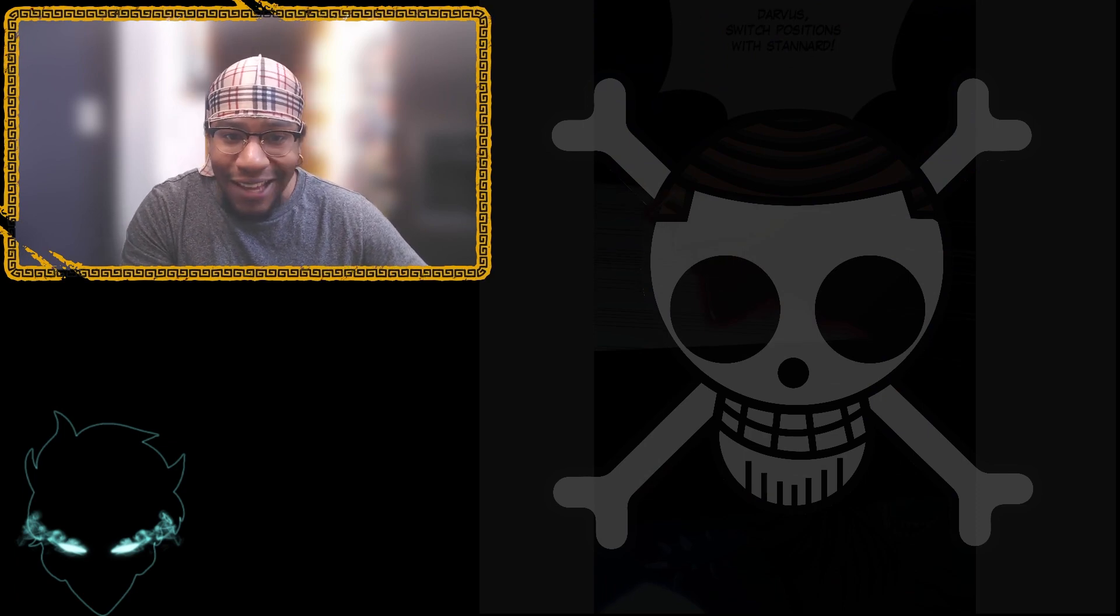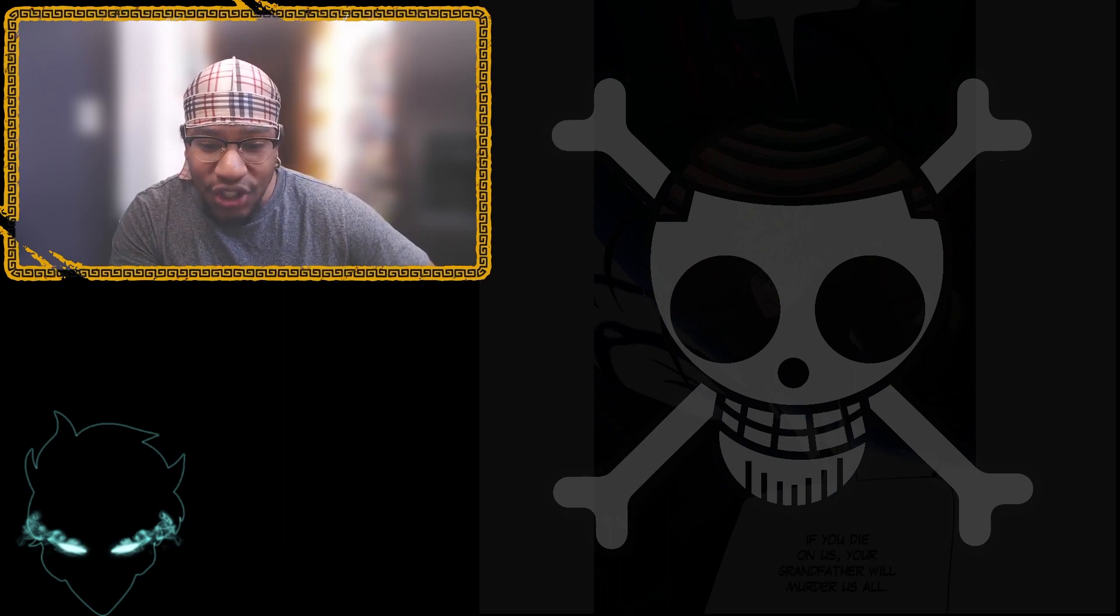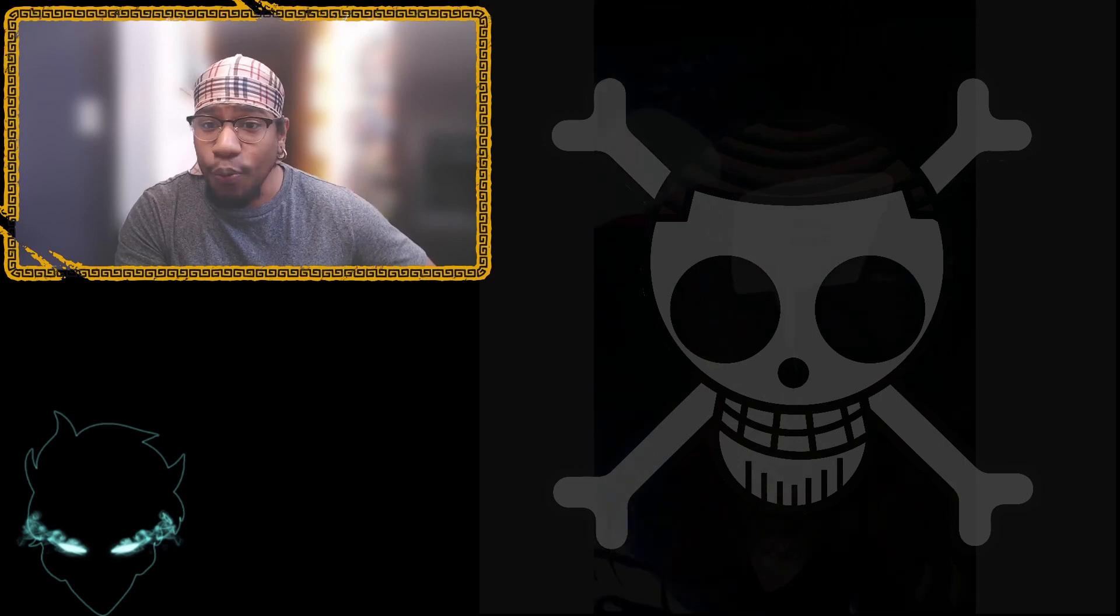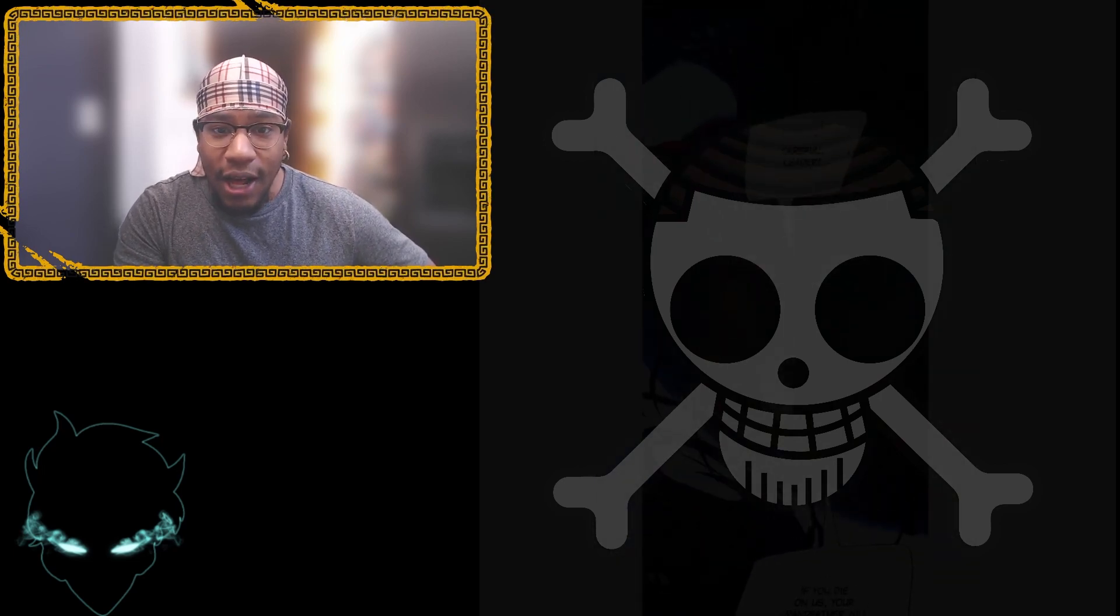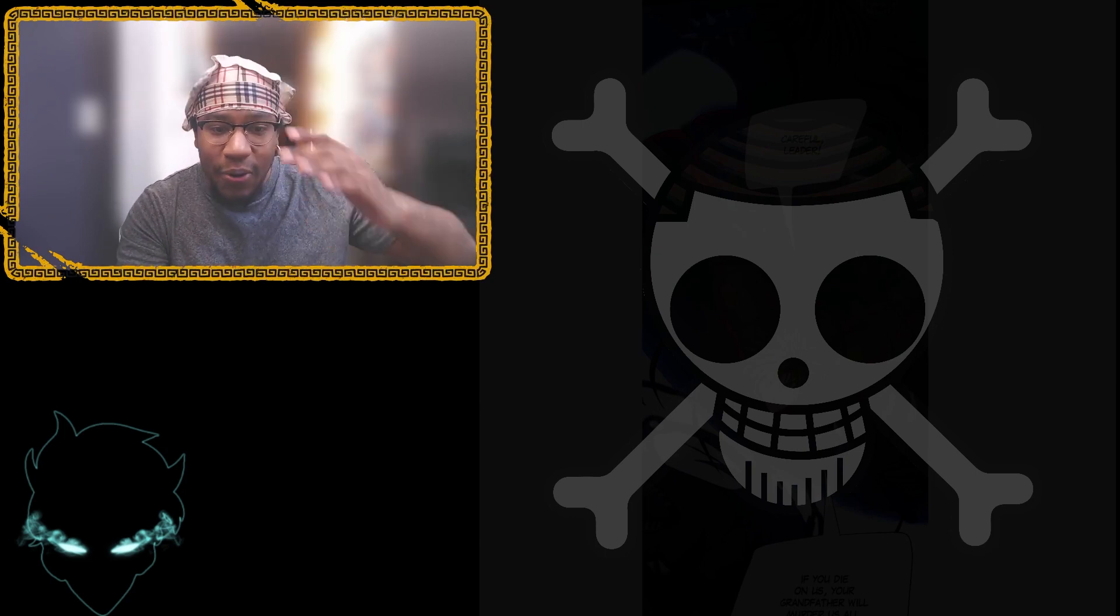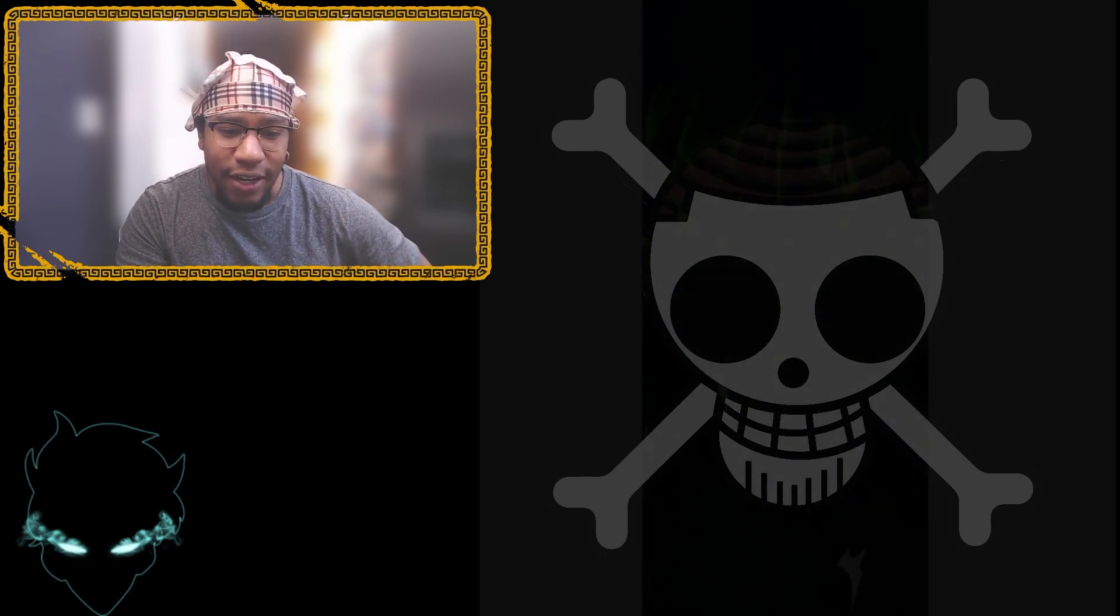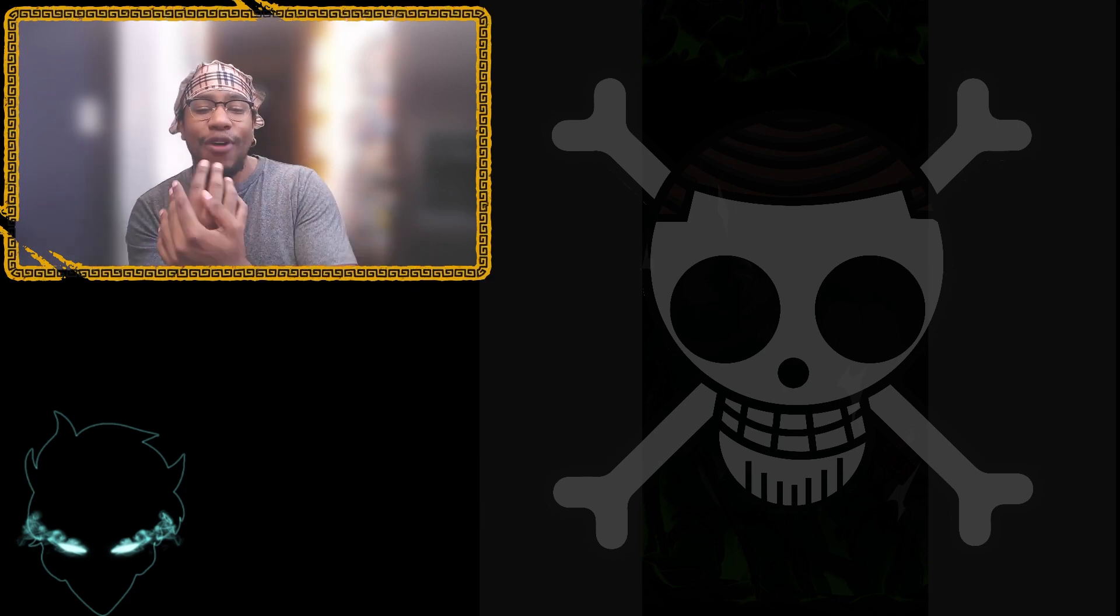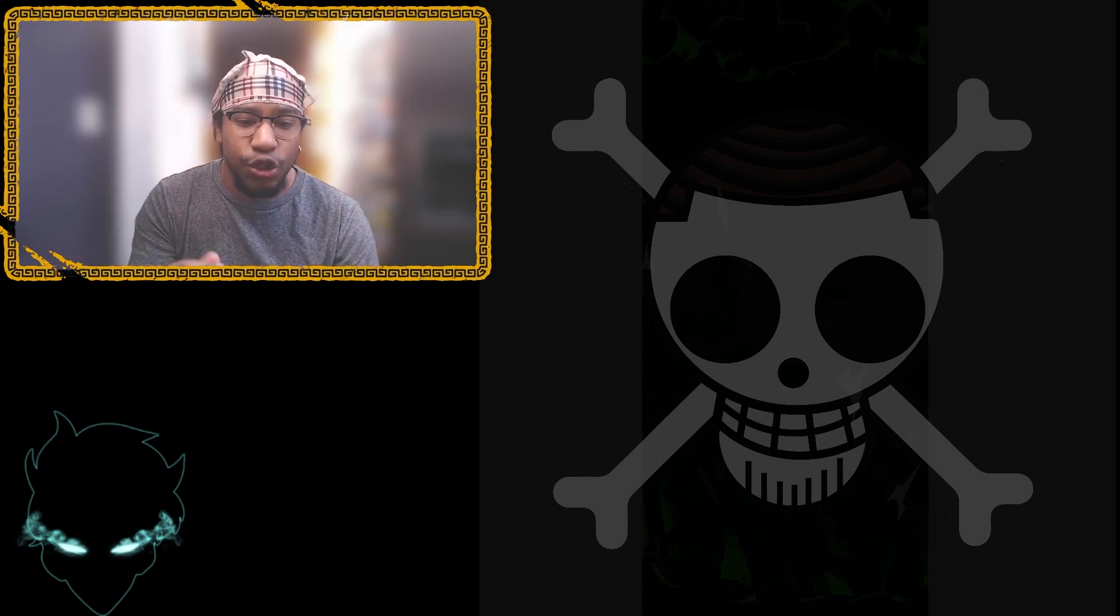We start off, I assume someone getting slashed. Darvus, switch positions with Stannard. We see homeboy just smirking. Careful leader, if you die on us, your grandfather will murder us all. Oh shit, so we see, this is Tessia's group.